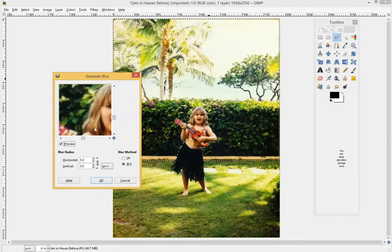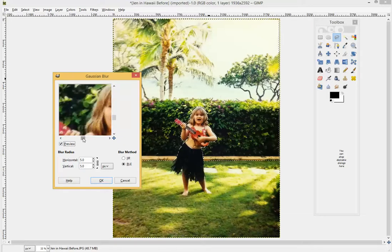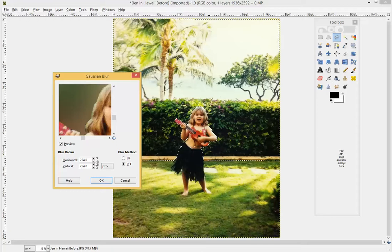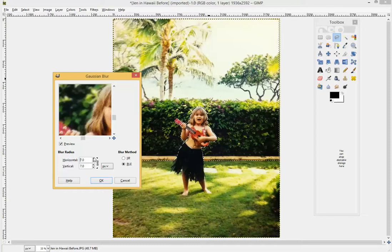That's with a 5% blur behind her. I'm going to go up to 25 so you can get a good sense of it. At 254 you can't distinguish the background at all, but at 25 you can see it gets a little fuzzier — adding a little more depth. So we're going to go ahead and set it to 25.